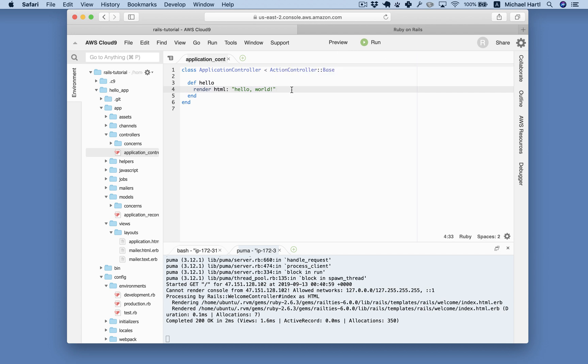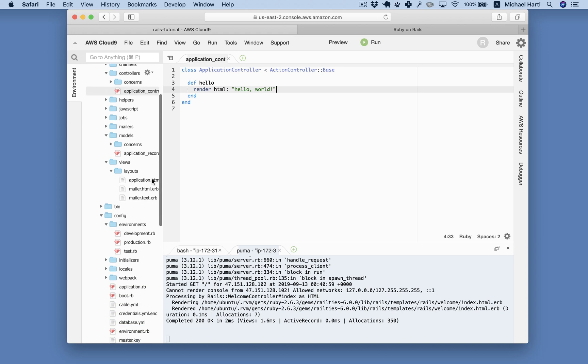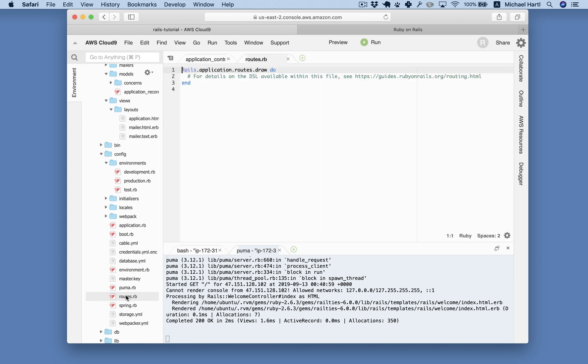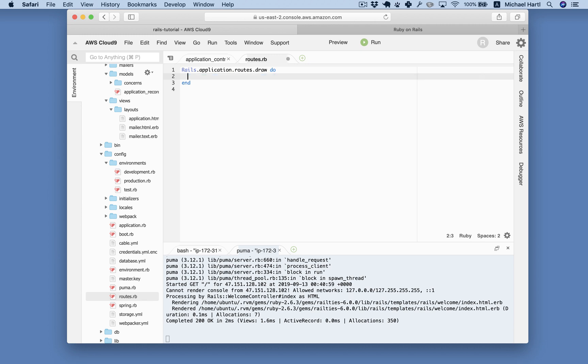There's just one thing left to do, which is to configure our application to route the main URL, that homepage that we just visited, to this action. And the way to do that is in config slash routes. You can see there's a comment here indicating that there's a Rails guide on routing. Get rid of that for now. Now the syntax for this is to define the so-called root route. This is the root of our application.